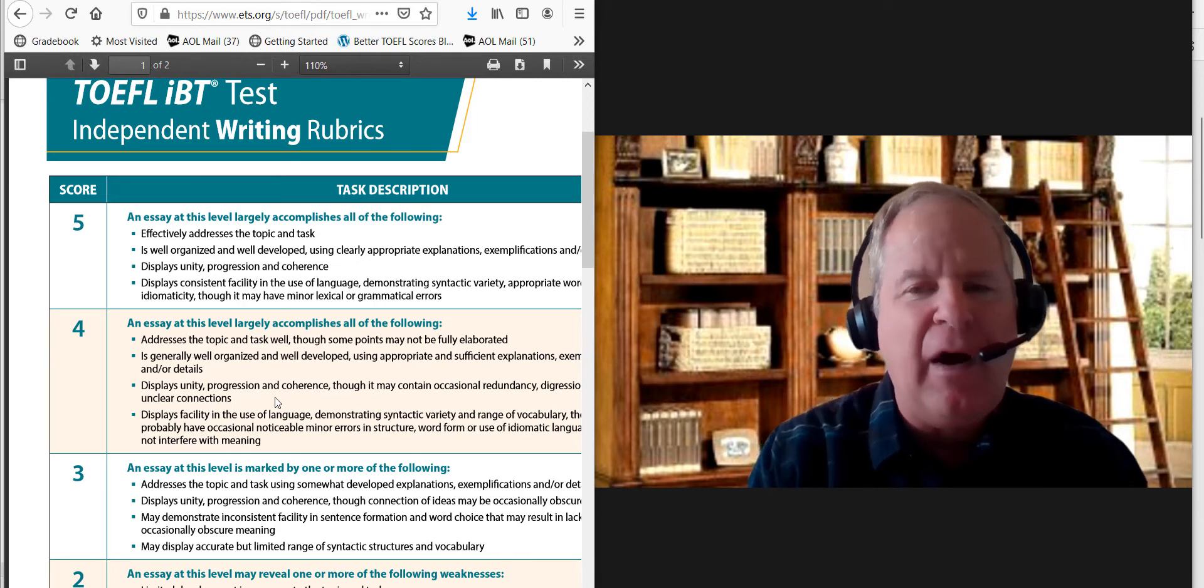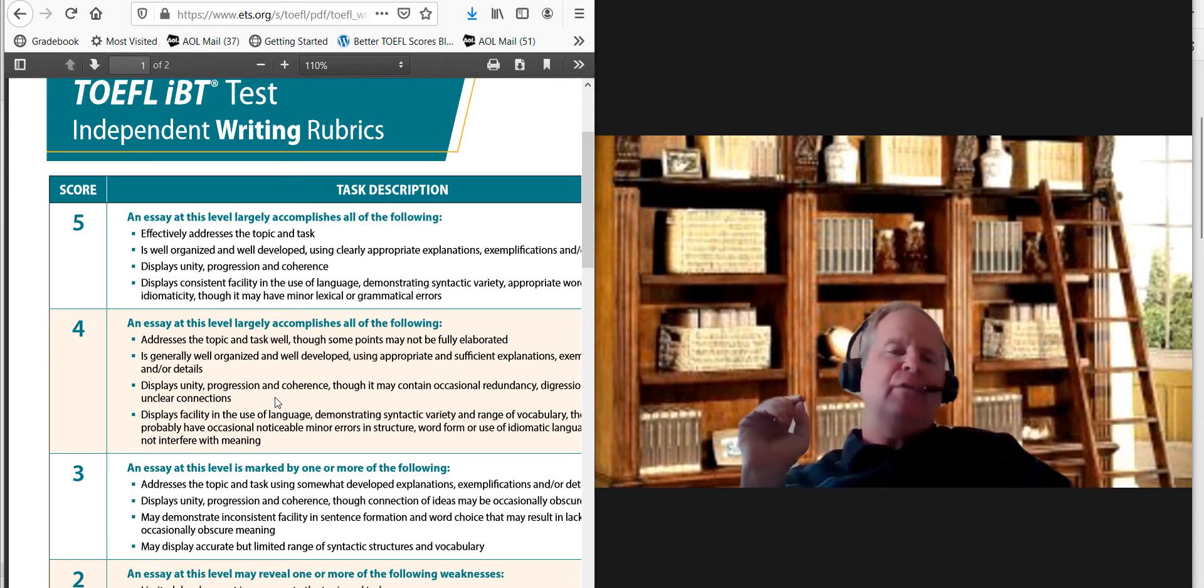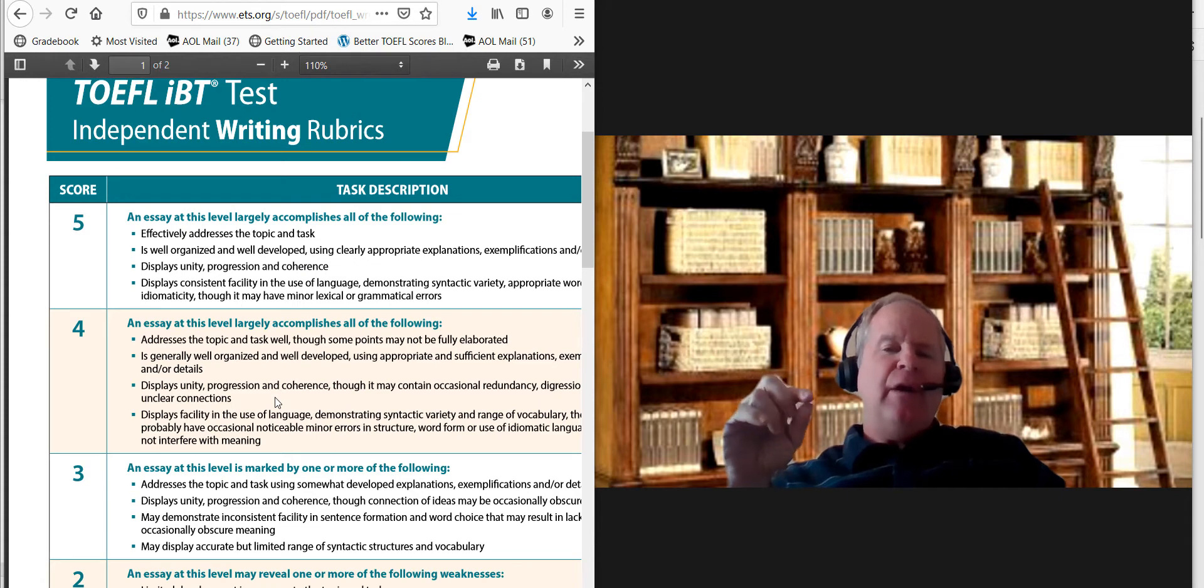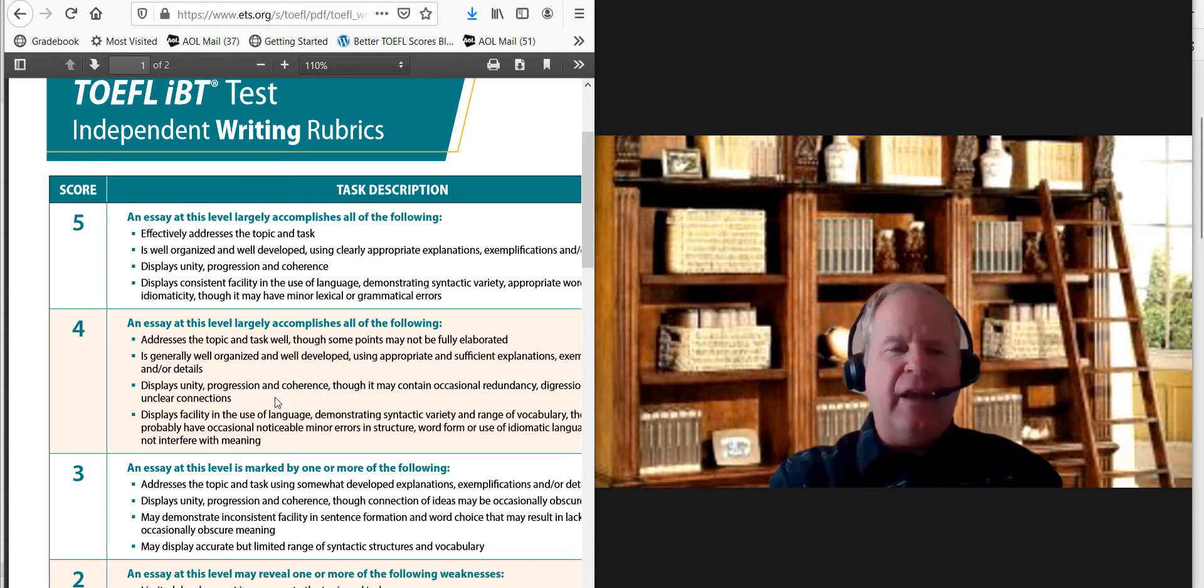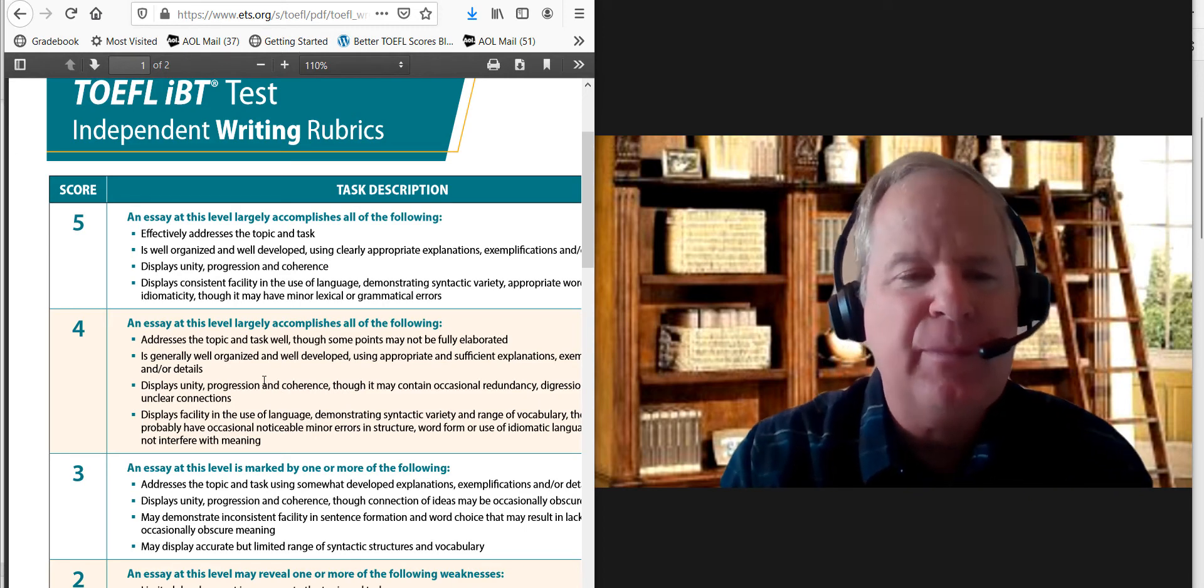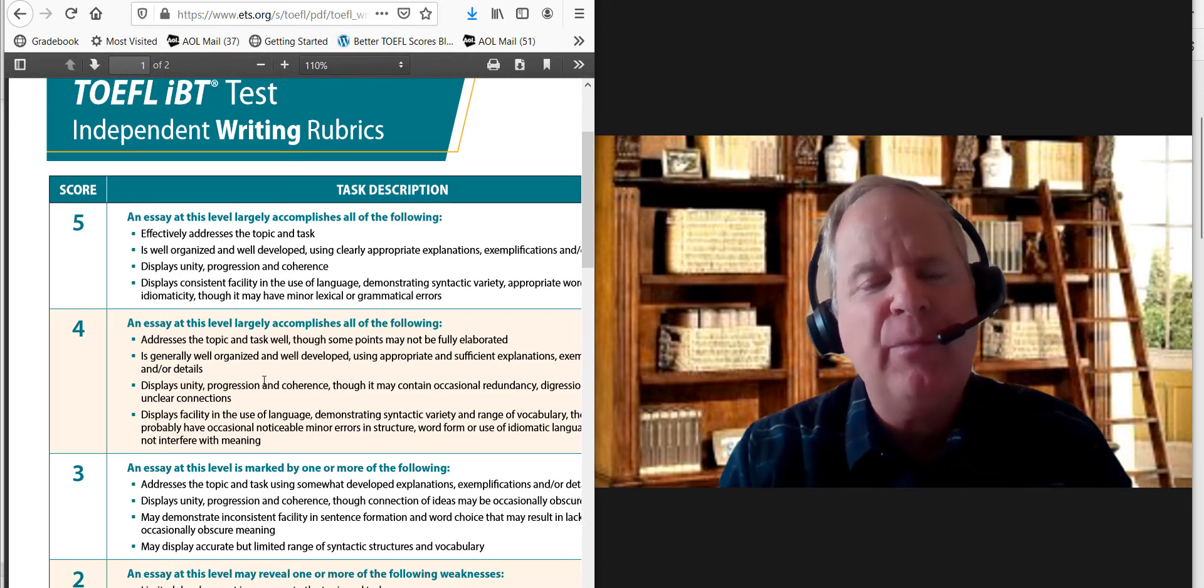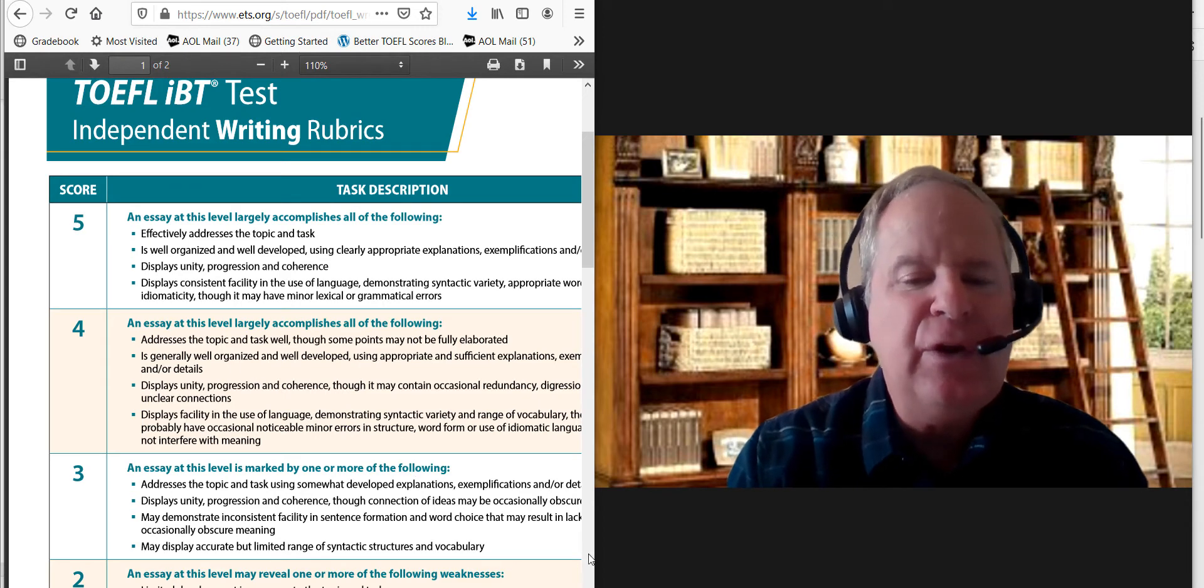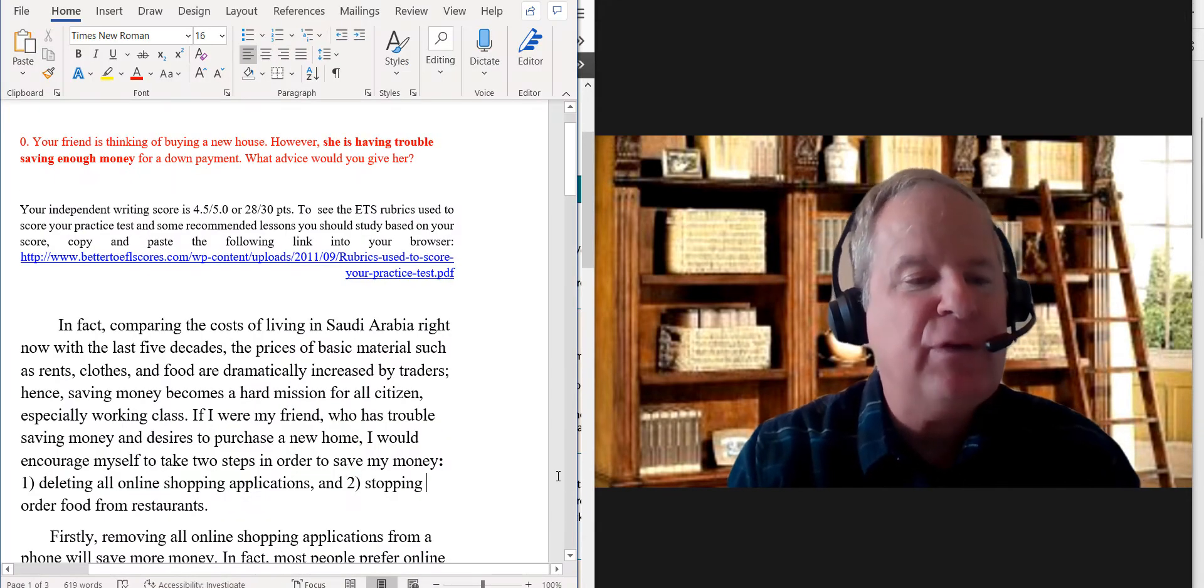I think IBT human raters, probably the e-rater, the computer program that analyzes your writing, I think it'll probably have a few problems with some of the grammar that you use. So let me tell you what I'm talking about here, so I'll just show you three things.